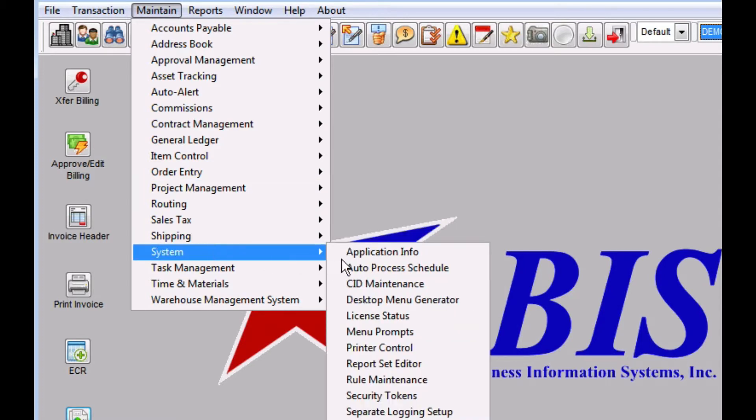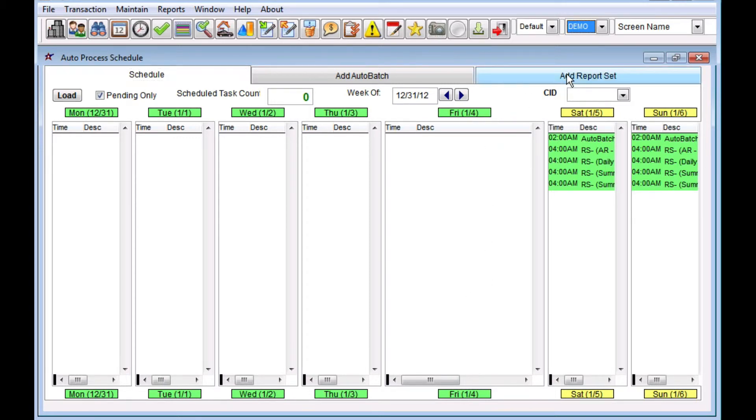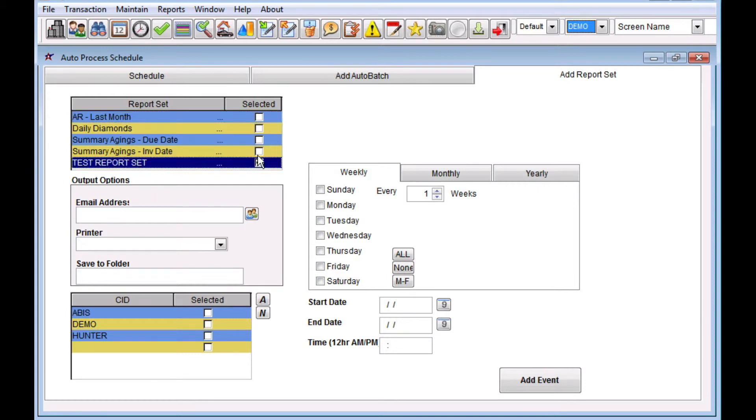So we go to Maintain System, Auto Process Schedule. The first tab is the schedule. We're going to go over to the third tab, which is Add Report Set. We're going to pick up here the report set that we want to run.